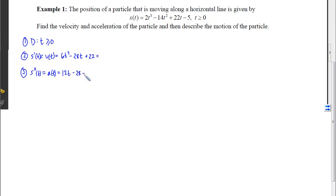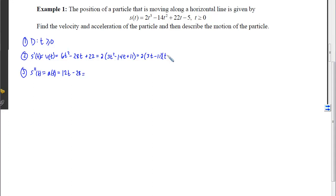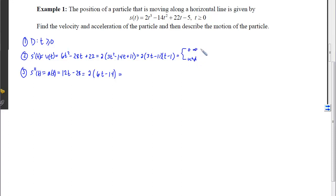With both of these, we need to determine when they equal 0 and undefined. To do that, we're going to factor. We can see that a 2 is in common, and then we can factor again to get (3t minus 11)(t minus 1). For the acceleration, we can factor out a 2 and get 2(6t minus 14). Solving both for when they're 0 or undefined, velocity is 0 when t equals 1 or 11/3, and it's never undefined.